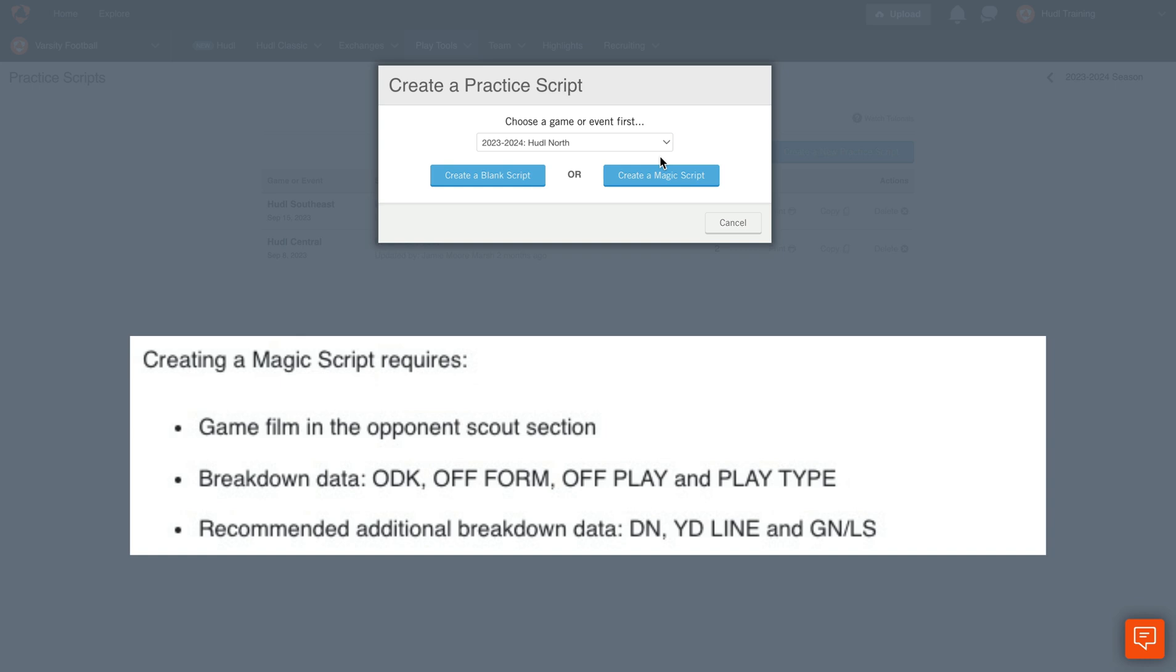And we recommend that you have additional breakdown including Down, Yardline, and Gain and Loss.